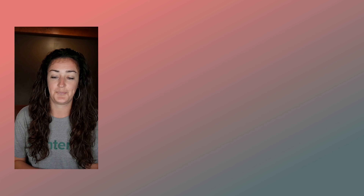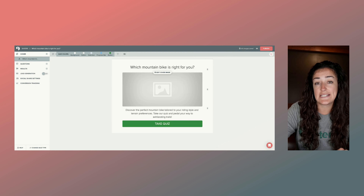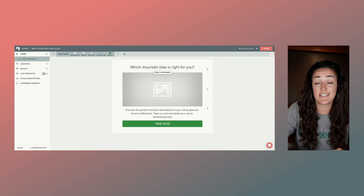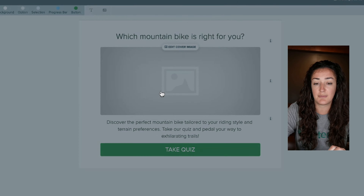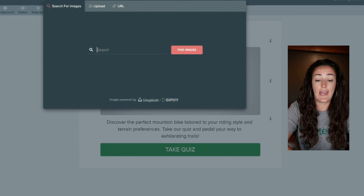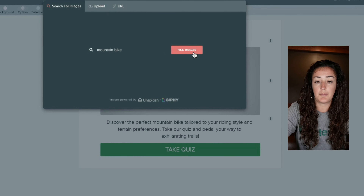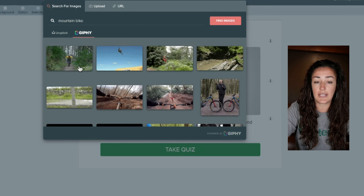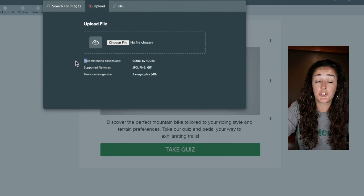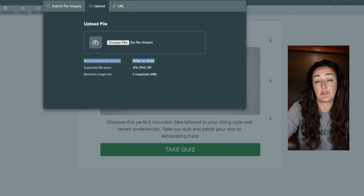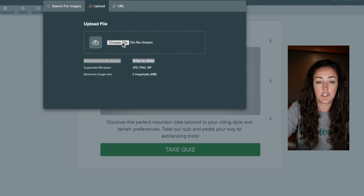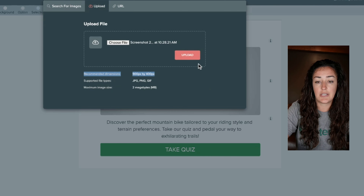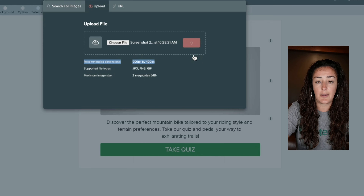In Interact, your cover photo must be landscape orientation. To add a photo, simply click on the image placeholder. You can either search for an image using our directory with Unsplash, include a GIF, or upload your own photo. Note the recommended dimensions shown here — I'd recommend resizing the photo before you upload it. Just click 'Choose File,' select your image from your files, and click 'Upload.'